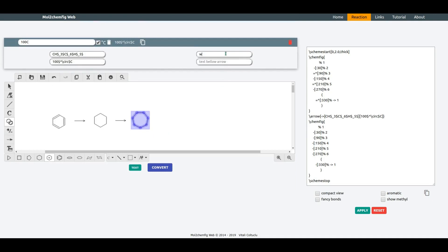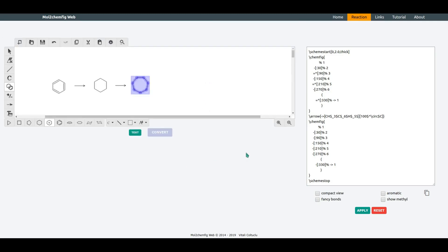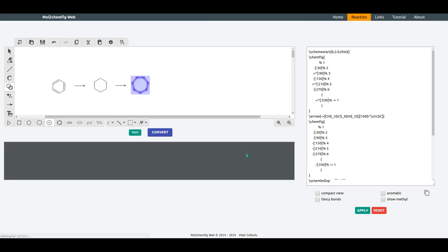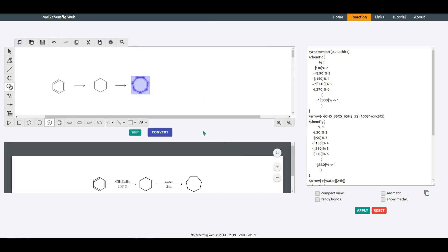Let's add water in 24 hours. You can easily add a by-product as well.